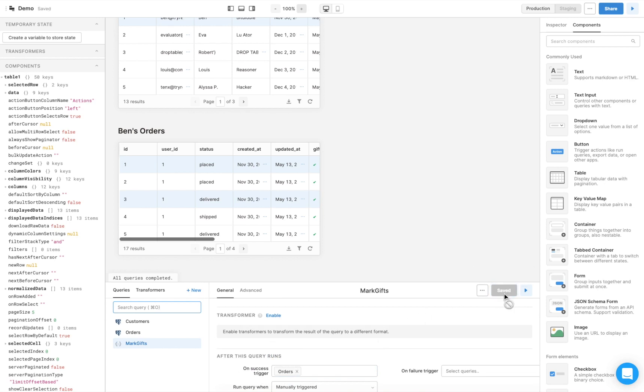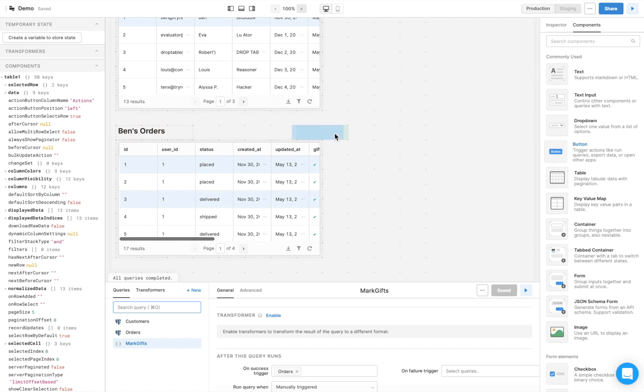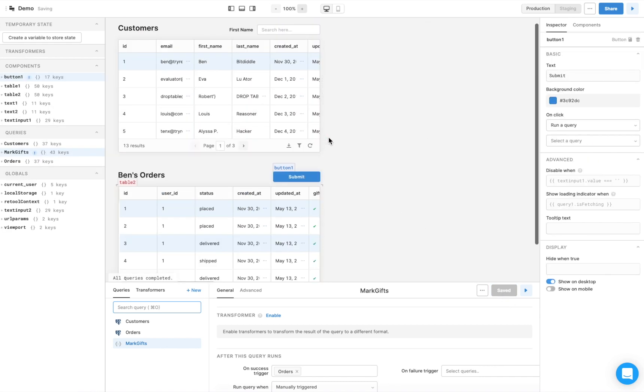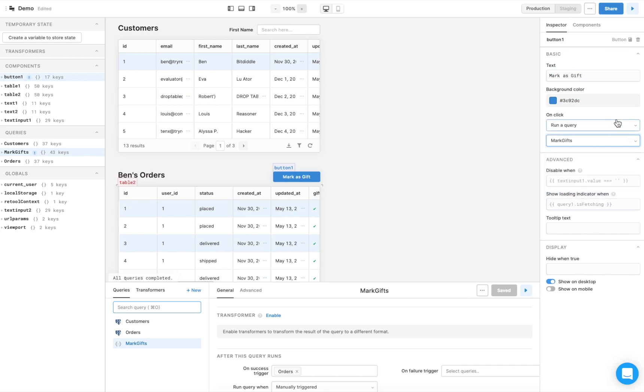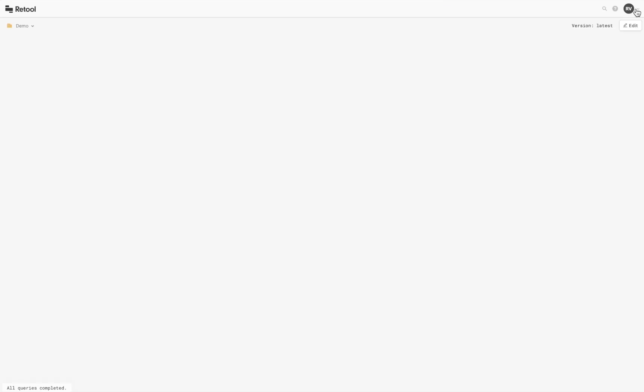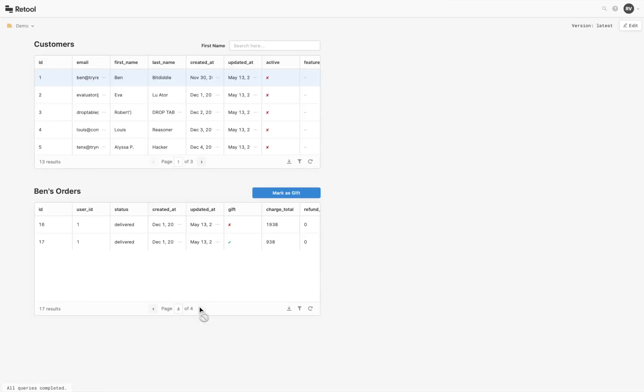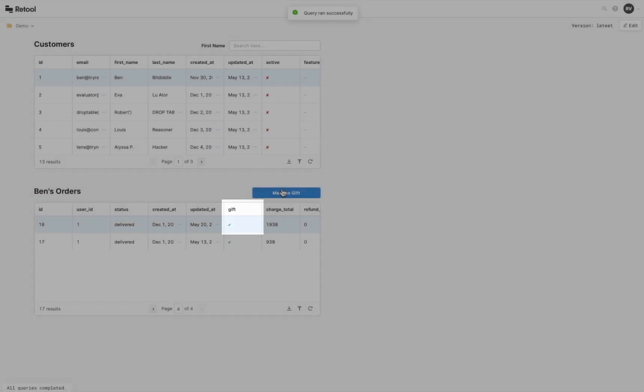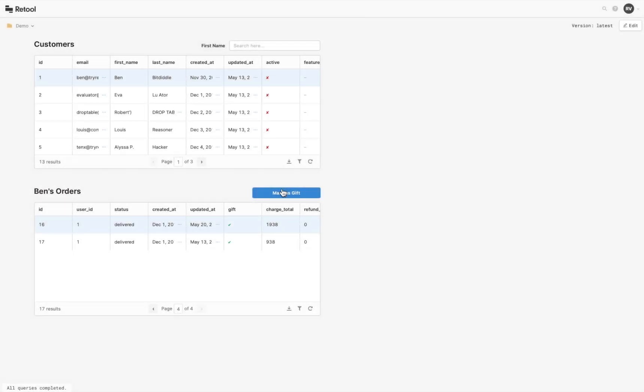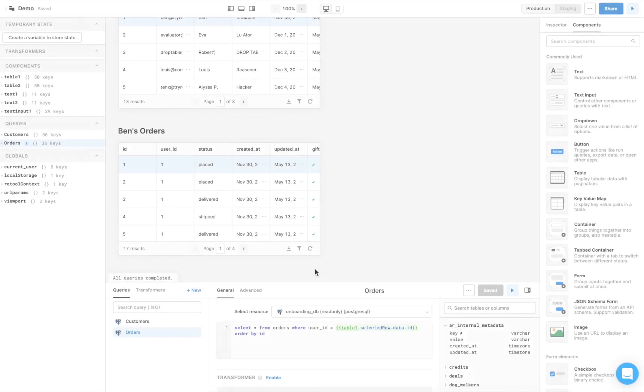To allow the user to trigger this query with a button, drag a button component from the right panel onto the center canvas, give it the label mark as gift, and choose the mark gifts query to run on click. Let's test our new button. As you can see, the gift field changes when we click mark as gift.